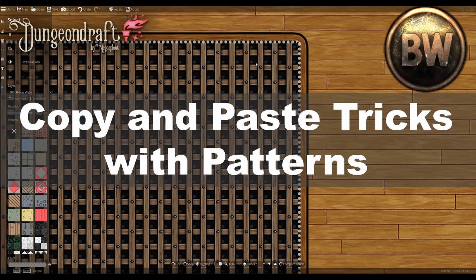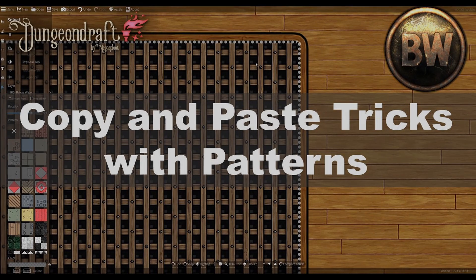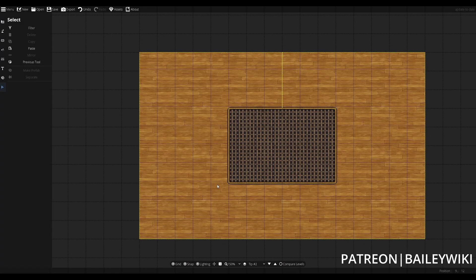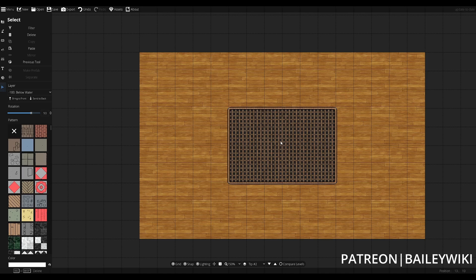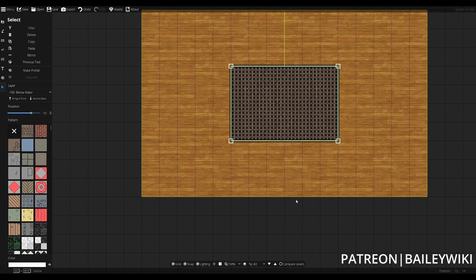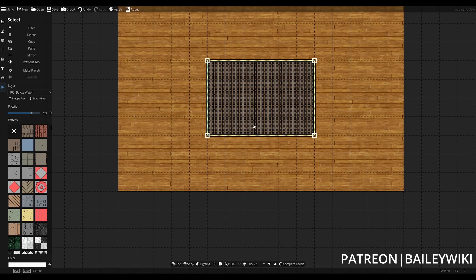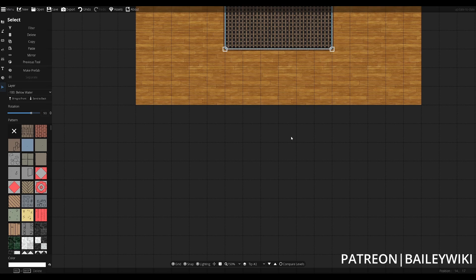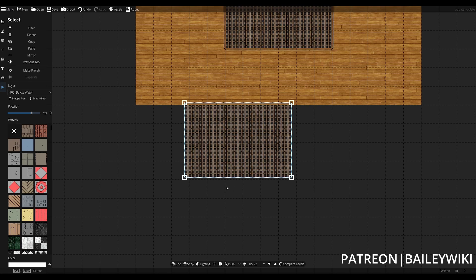For our next tip, we're going to go over a technique we've used in a few videos on copying and pasting with patterns. Here I just have a wooden platform with a grate. Say this is on the deck of a ship, and I want a shadow of this grate to be cast down either on a lower level or be visible underneath it.